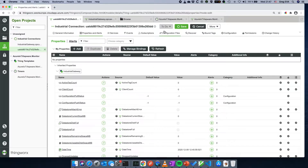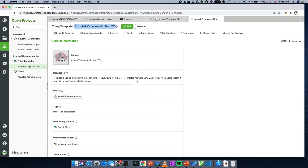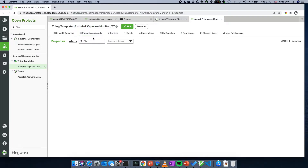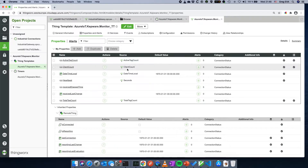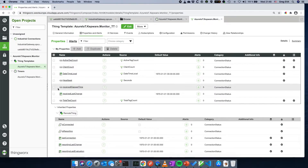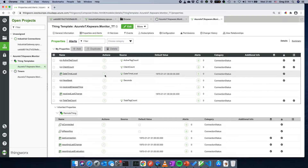I've set up a thing template called Azure IoT Kepware Monitor. It has a remote thing base type and an industrial thing shape, so it works like a normal thing connecting over Azure Industrial IoT. Looking at properties and alerts, I created properties mirroring the Kepware OPC UA server system tags I want to see in ThingWorx: active tag count, client count, local time seconds, and total tag count — plus received elapsed time and received last change to track heartbeat updates.